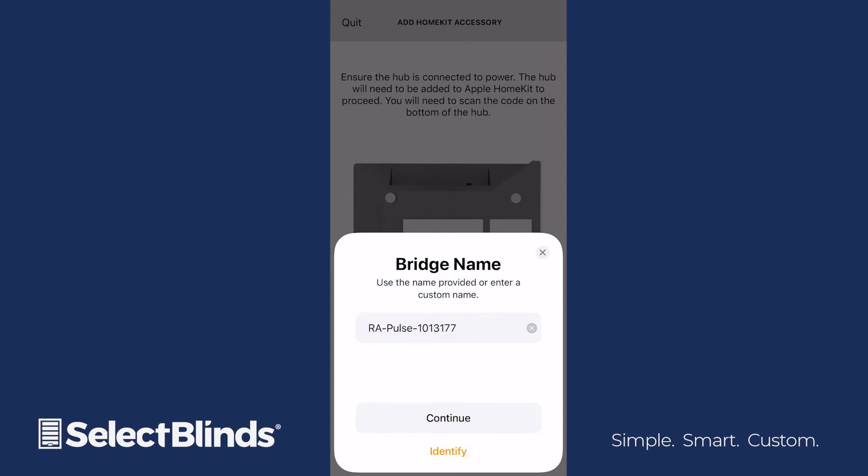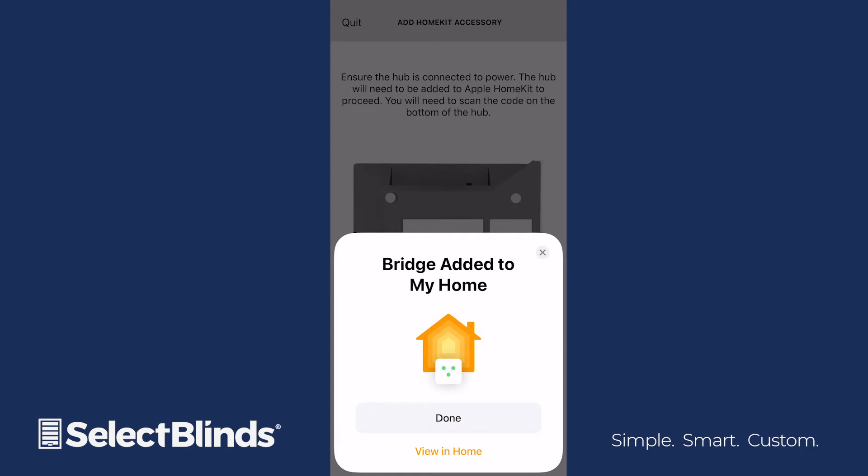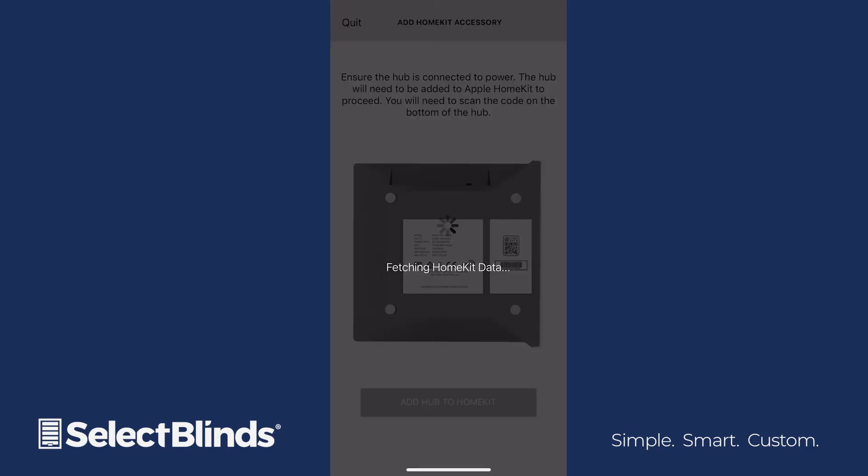Give your hub a unique name, or keep the default name. Then click Continue again. When the app states that the bridge is added, click Done.